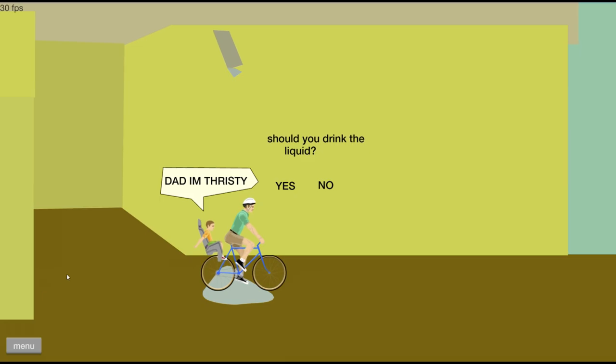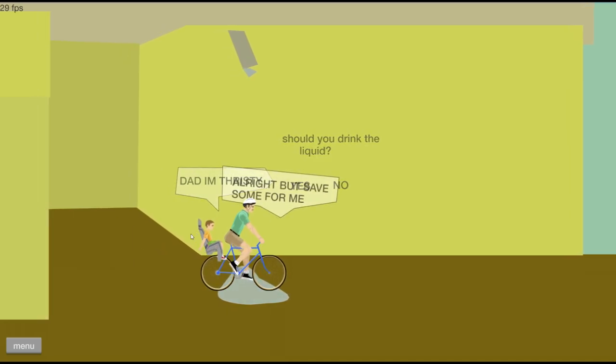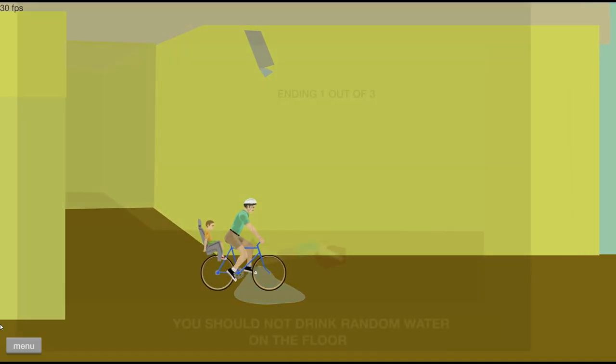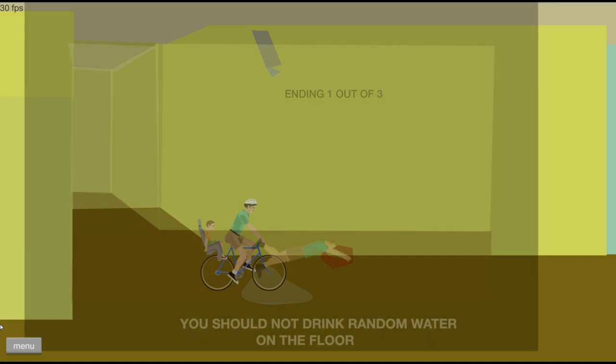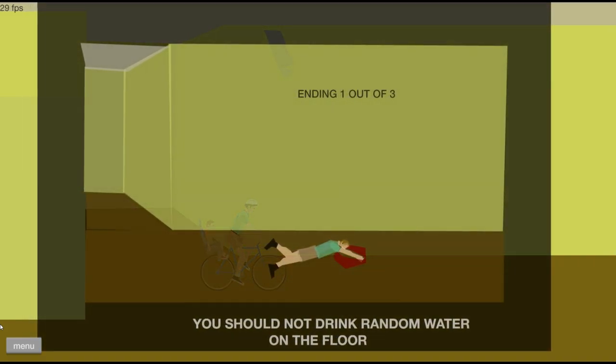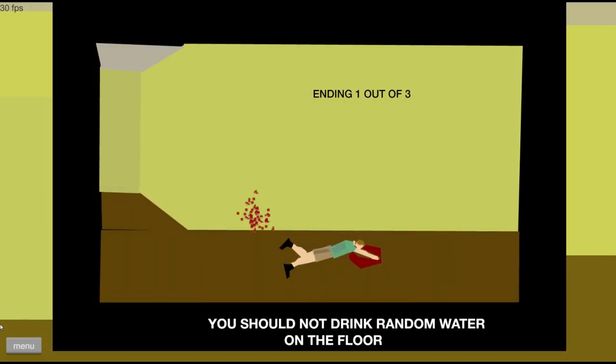Should you drink the liquid? Yes. All right, but save some for me. You should not drink random water on the floor. End of one of three.